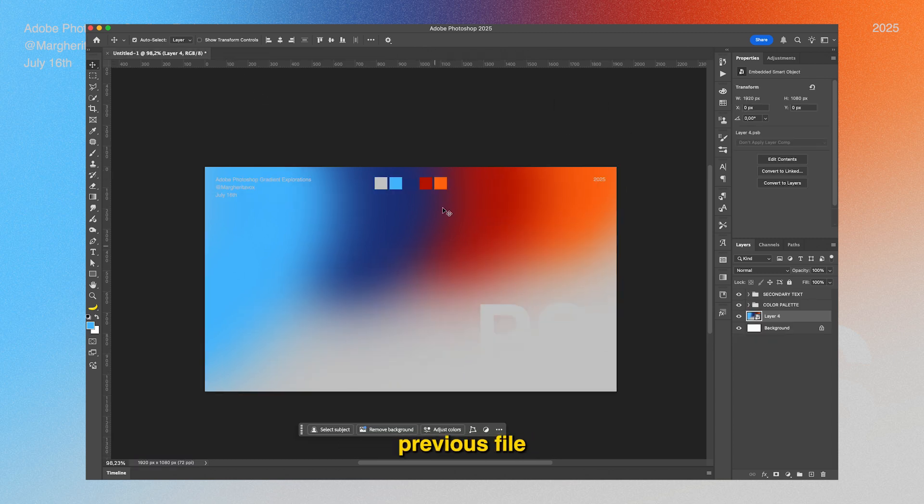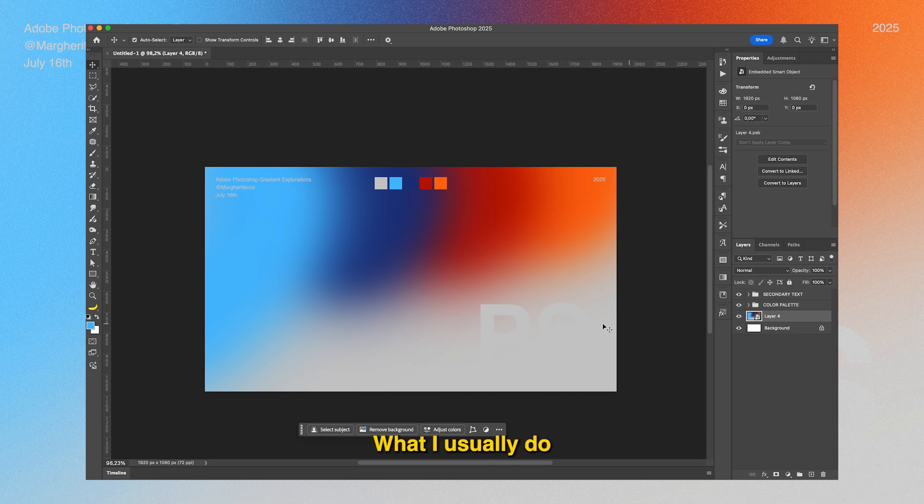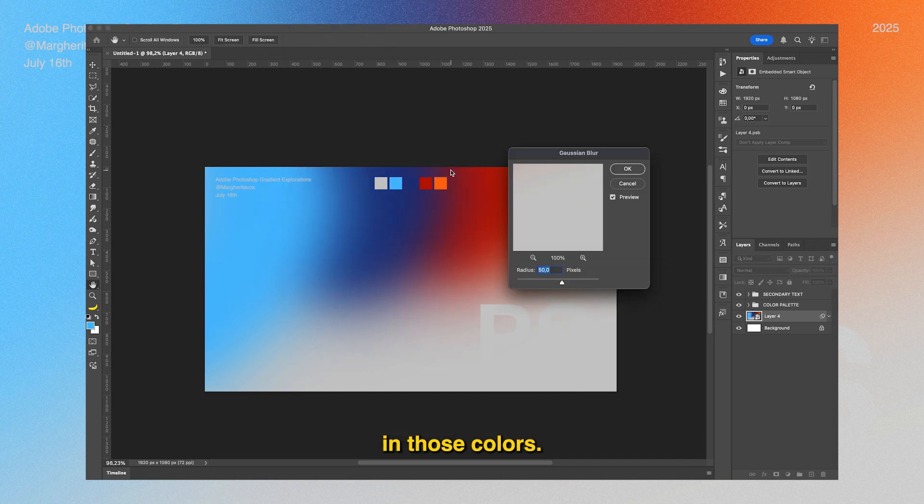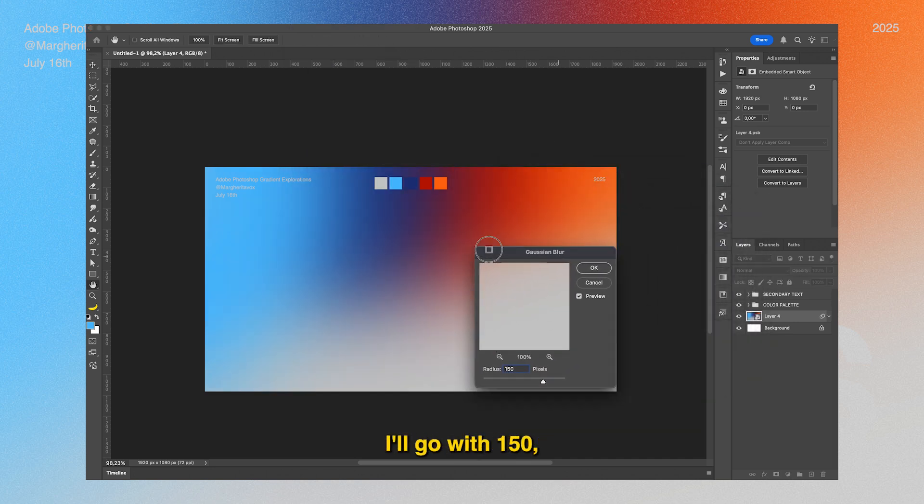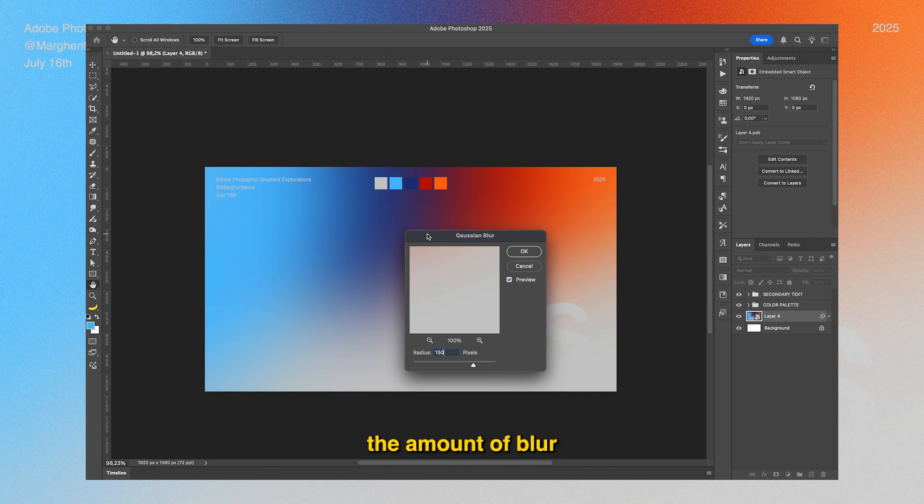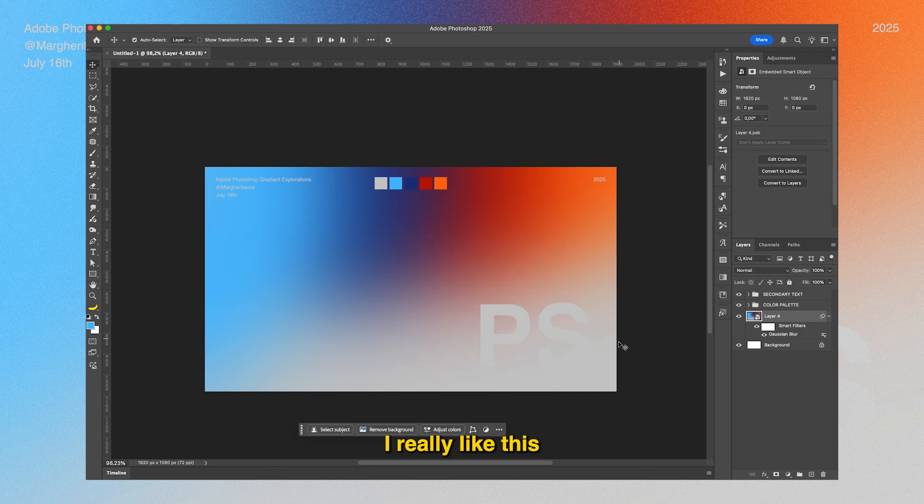What I usually do now is add some Gaussian Blur just to blend in those colors even better. We're going to crank it up quite a bit - I'll go with 150, but you can choose the amount of blur that fits your artwork best.